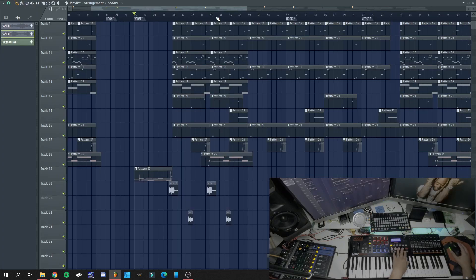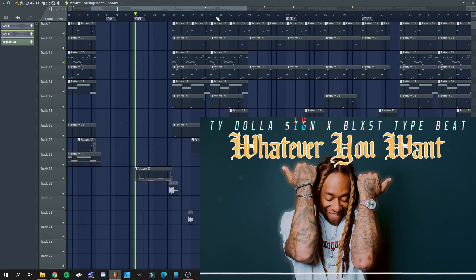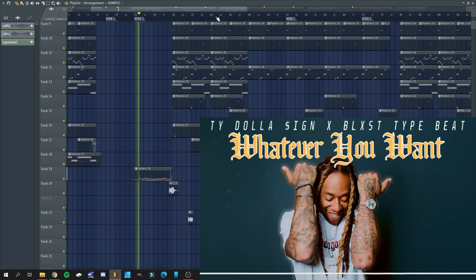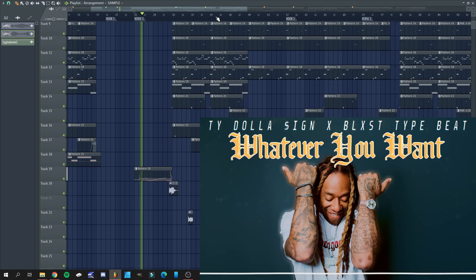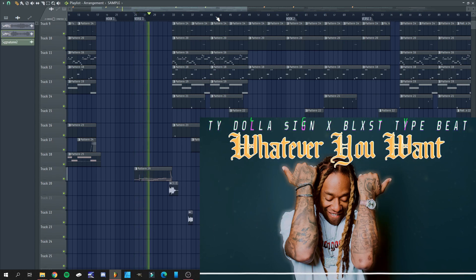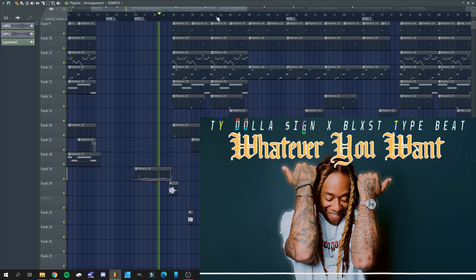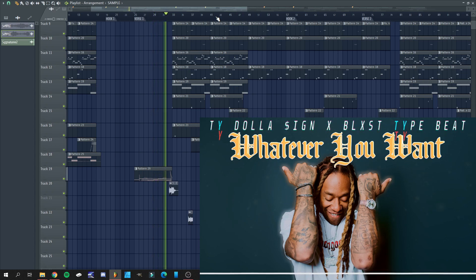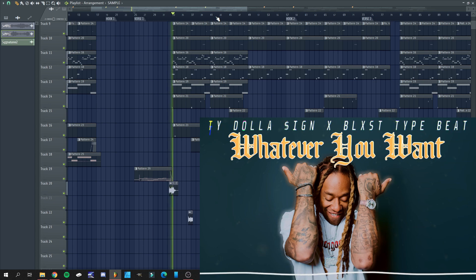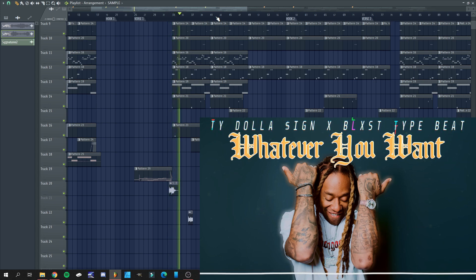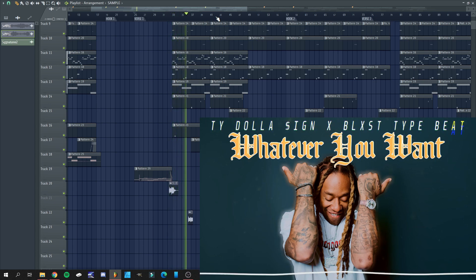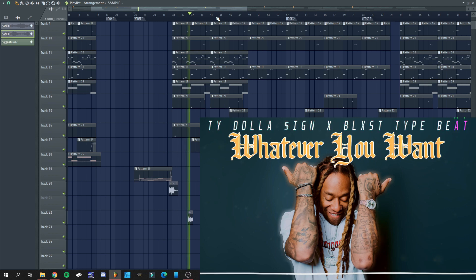And after all of that, this is what we got. Whatever you want, whatever you need.